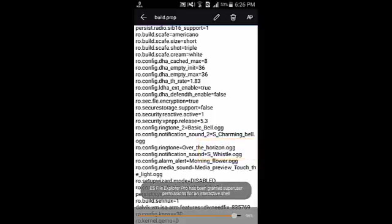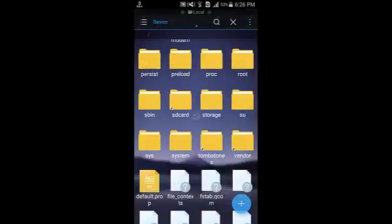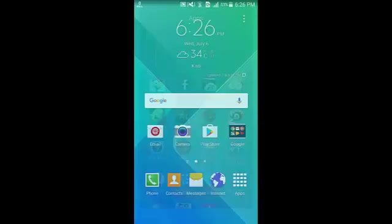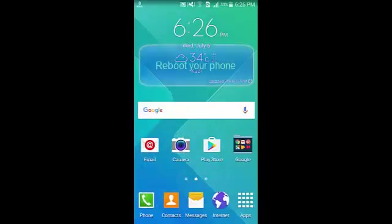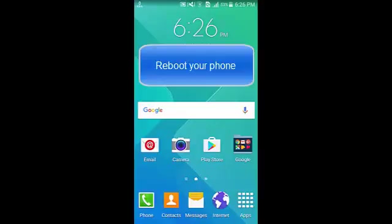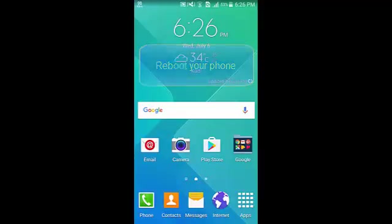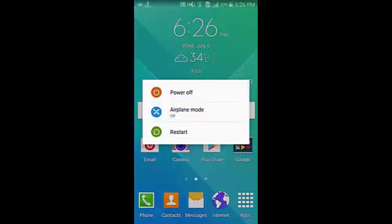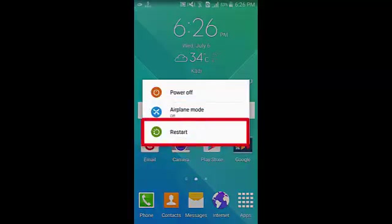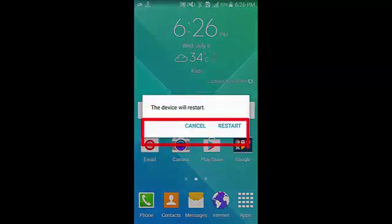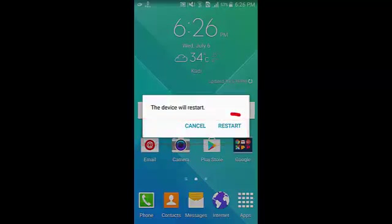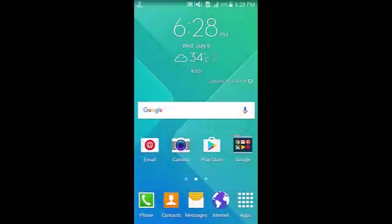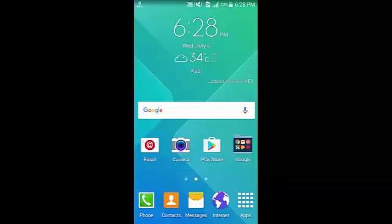Now you have to just reboot your phone and you can see the passwords again. I will show you after rebooting my phone. Hey guys, I'm back after my reboot. Let's go to Wi-Fi.